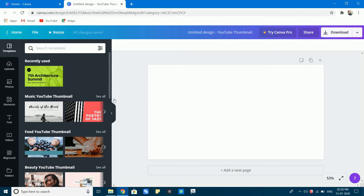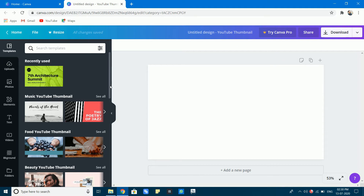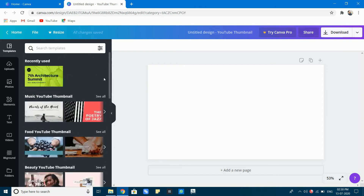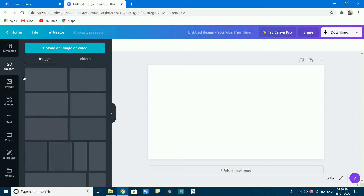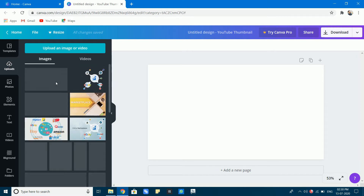Let's choose templates. We will use templates to get started. We will also create an image and upload an image for the thumbnail.